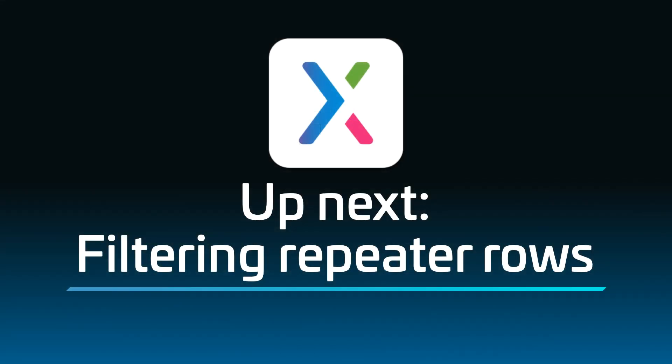In the next video, you'll learn how to dynamically filter the rows of a repeater's dataset in the web browser to display only rows that meet certain criteria. Thanks for watching, and happy prototyping!